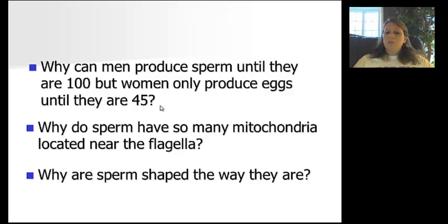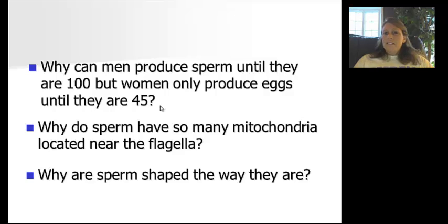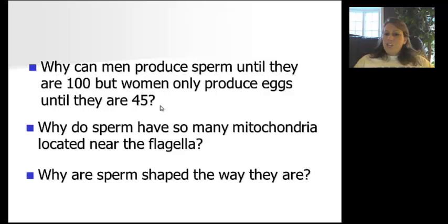Why do sperm have so many mitochondria located near the flagella? The main parts of the sperm are the head, the mid-piece containing mitochondria, and the flagella or tail. The mitochondria are packed with ATP, which is the energy that makes the flagella move so the sperm can swim.